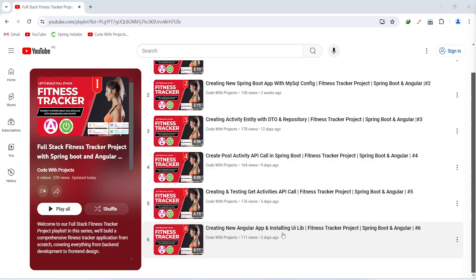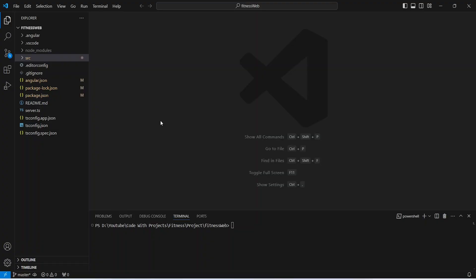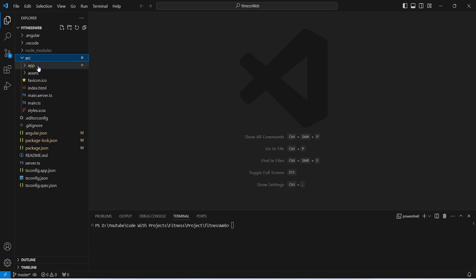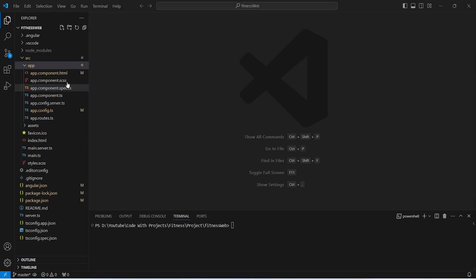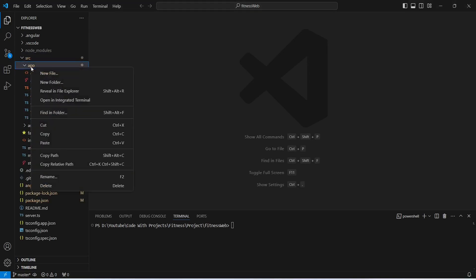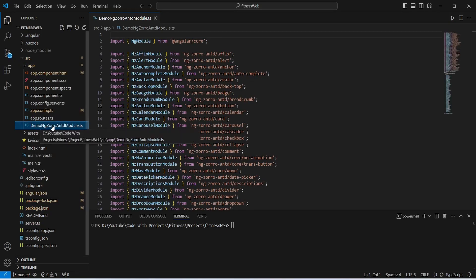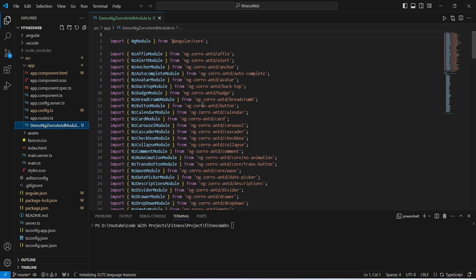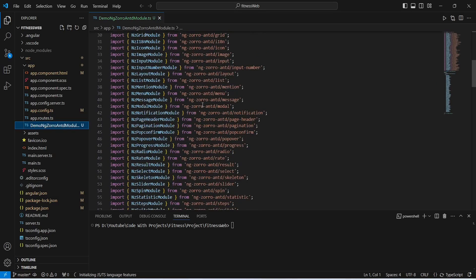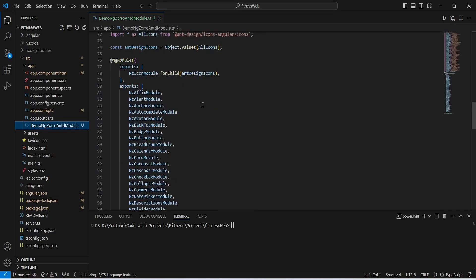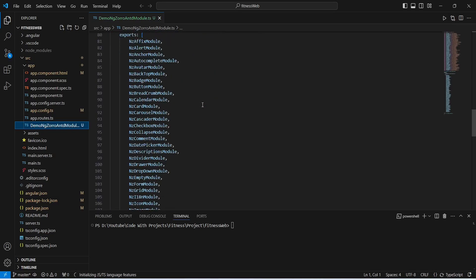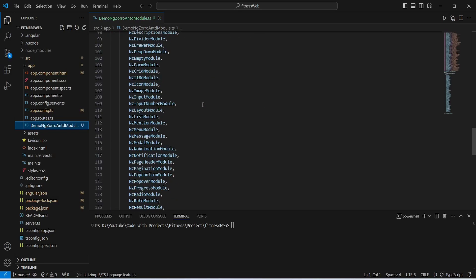So let's get started. In our Angular project we will open the source and then the app folder. I will right click on this app folder and paste a file. As you can see we got demo-ngzoro.module.ts, and in this file I have added the imports for all the components of our UI library. We will use these components to build our UI. You can get this file from the ngZorro website or you can ask in the comment section.